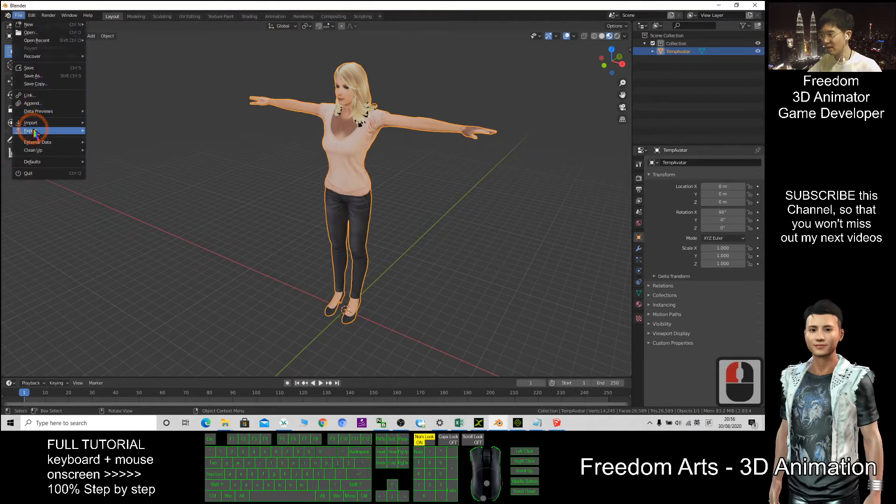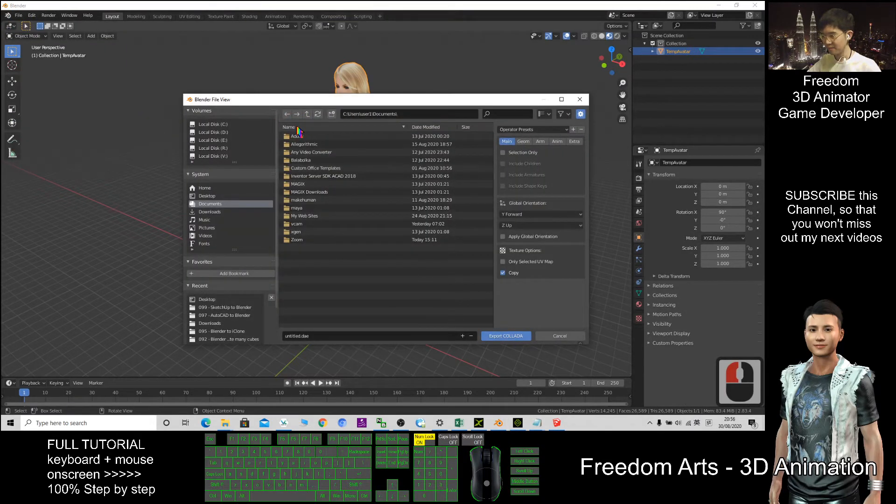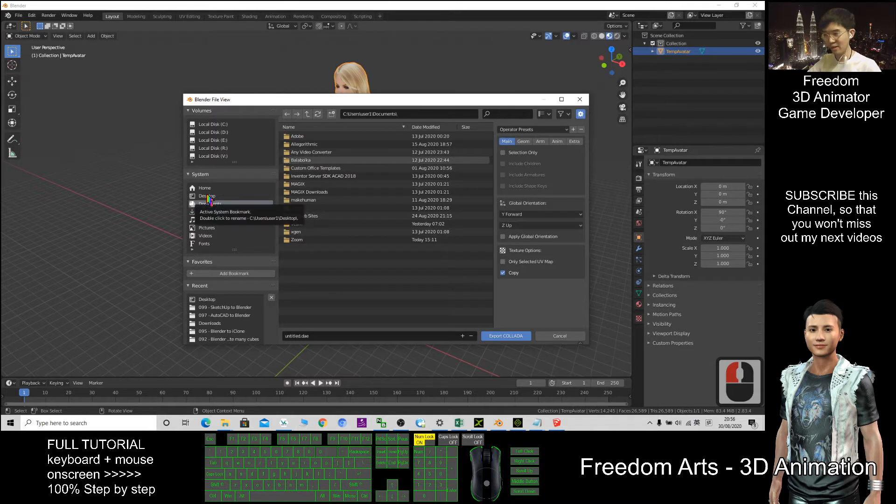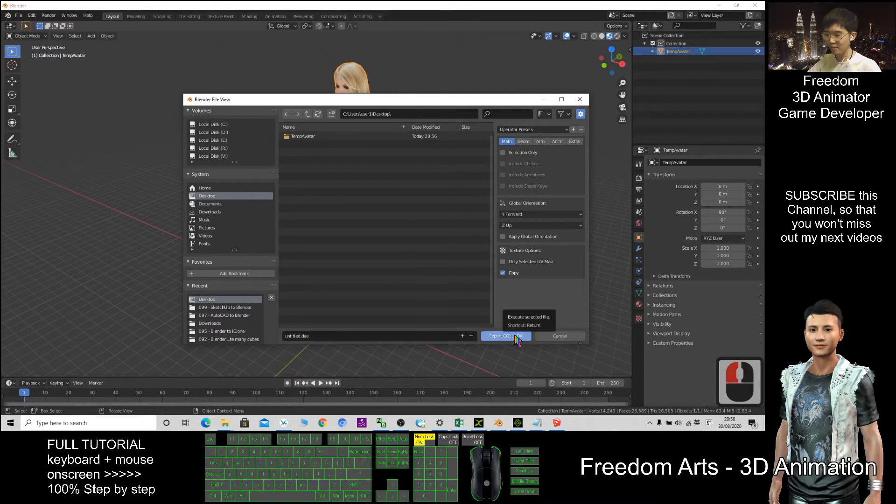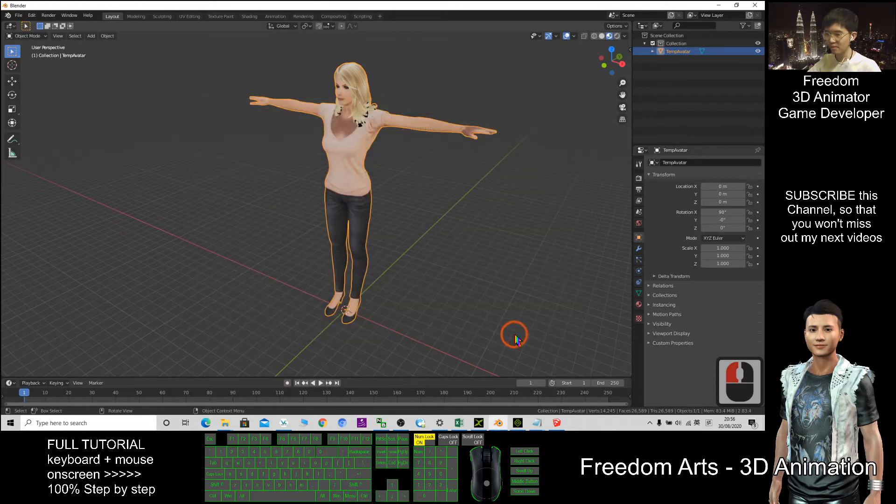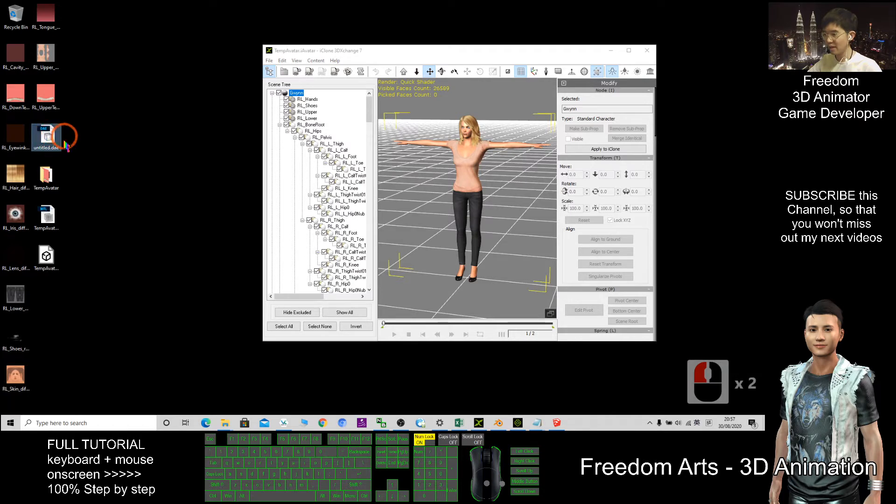So as a demo, I'll just export to my desktop. DAE export. Now the DAE file is here.